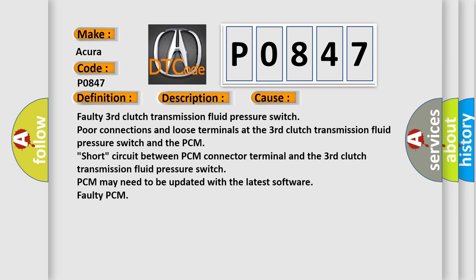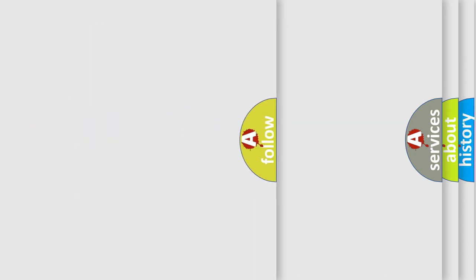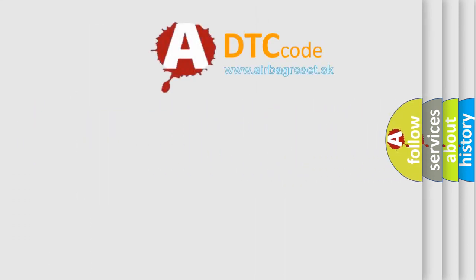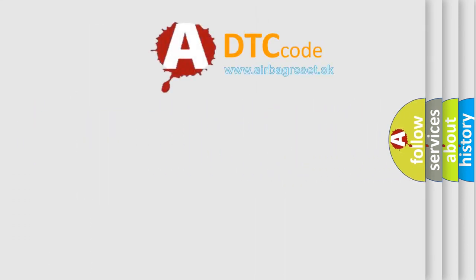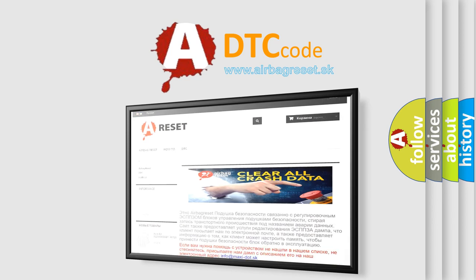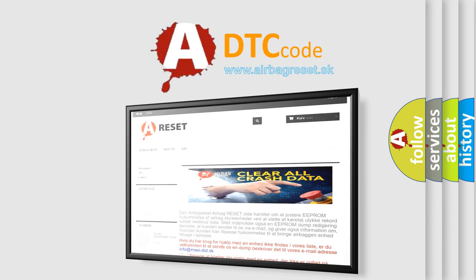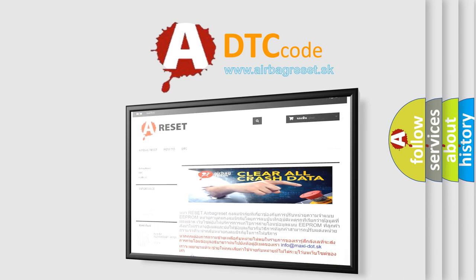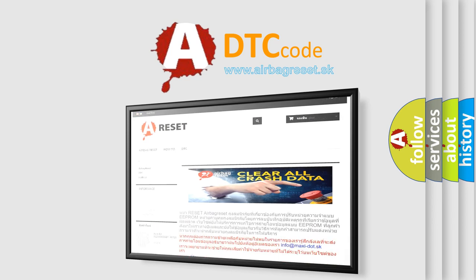The airbag reset website aims to provide information in 52 languages. Thank you for your attention and stay tuned for the next video.